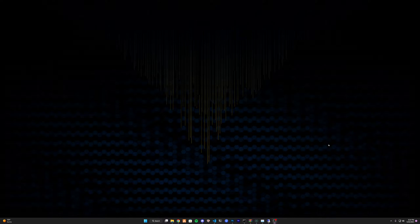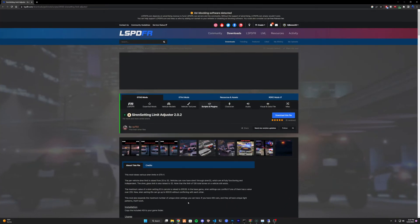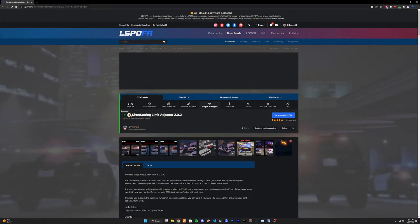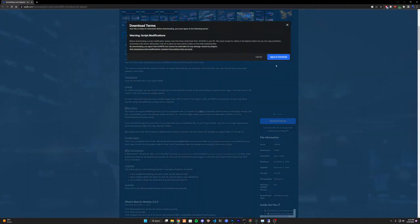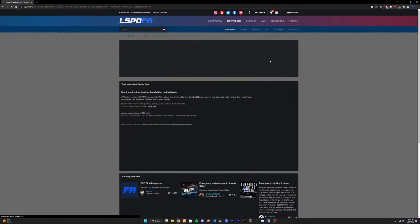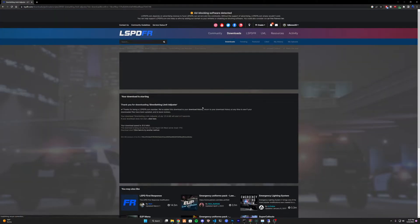What you want to do is head down to the description below, and there will be a link to this website, LSPDFR, and it's going to be the Siren Setting Limit Adjuster. You're going to go ahead and download this and let the five seconds count down.